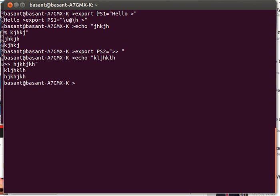To change your primary and secondary terminal prompt. Thank you for watching the video, have a nice day.